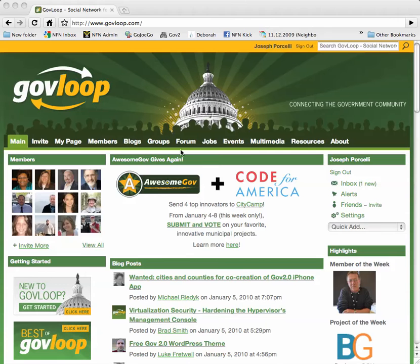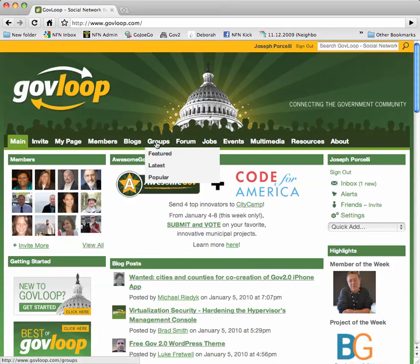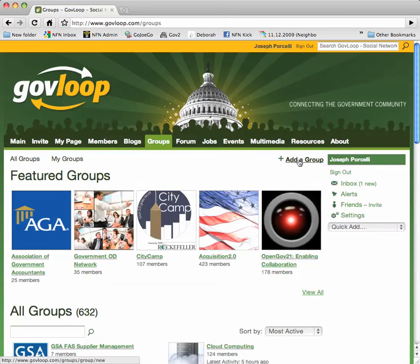From the main page, click on Groups. From the Groups page, click Add a Group.